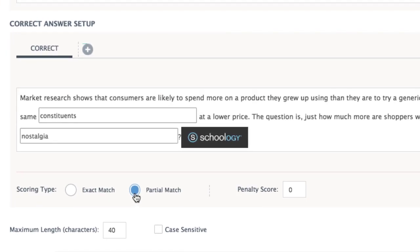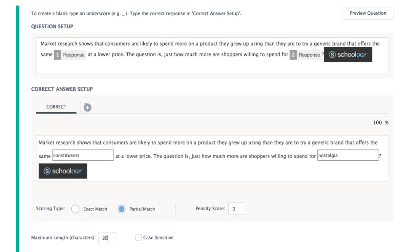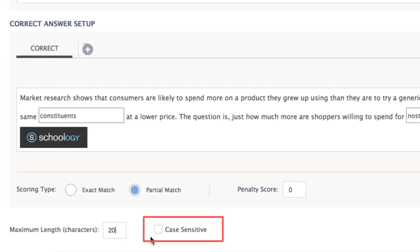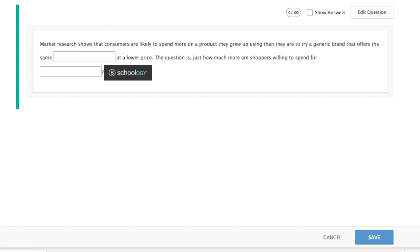Change the maximum amount of characters that students will be able to input for answers to blanks, or leave the maximum length at the default of 40 — this will be reflected in the size of the response box for students. Check Case Sensitive to mark the answer correct only when the accurate case is used. Finally, scroll up to preview the item, then save your work to return to the assessment.